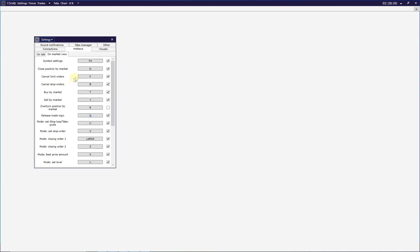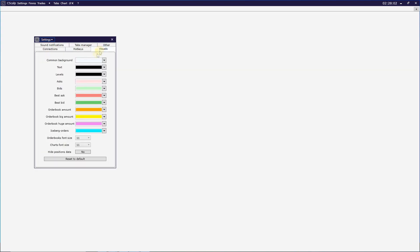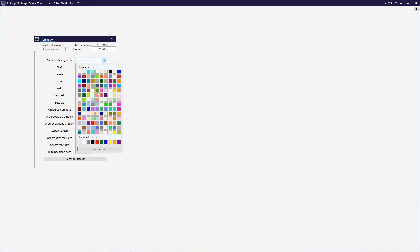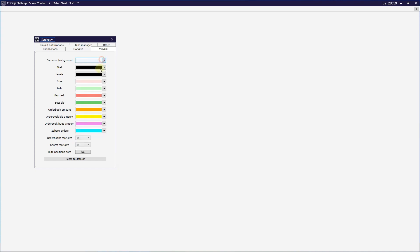Visuals don't necessarily need to be tuned, but you can customize the common background color and other options after adding an order book. You can set the order book font size and chart font size according to your monitor. If your monitor screen is small, you may increase the font size. The presenter works on a 1920x1080 pixel resolution.